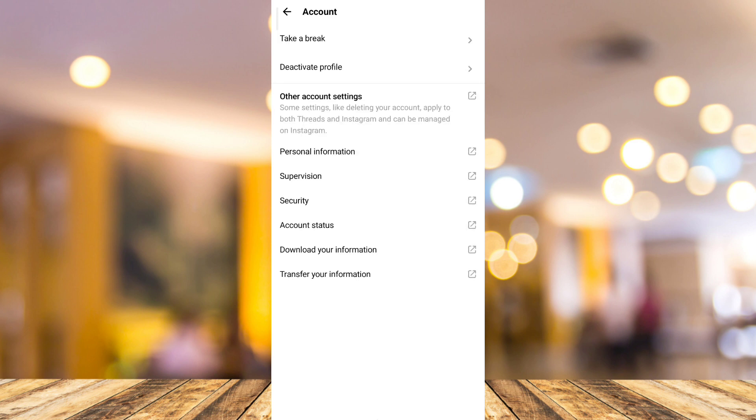And here on account, you'll find a deactivate profile right there. So tap that deactivate profile.